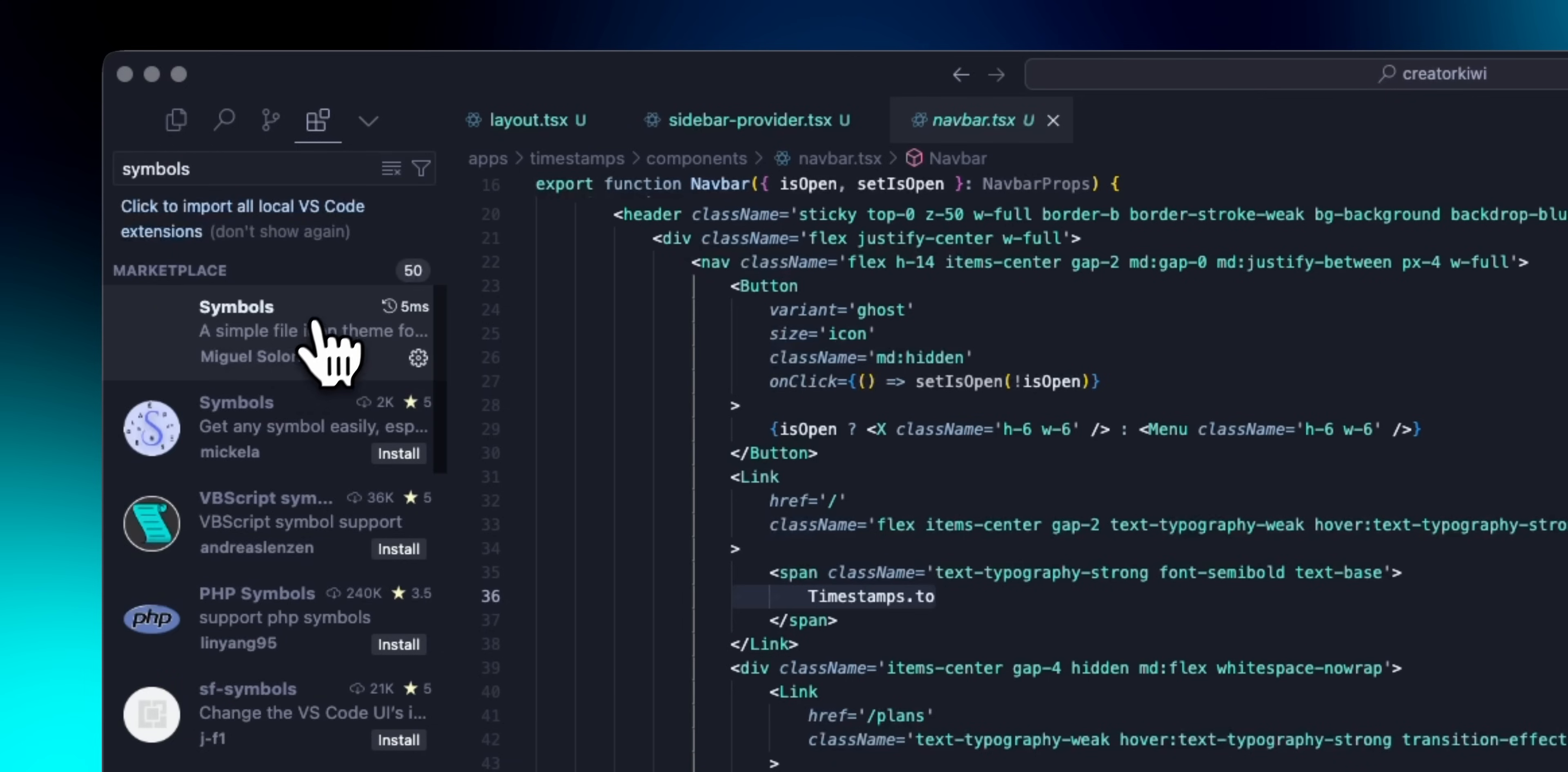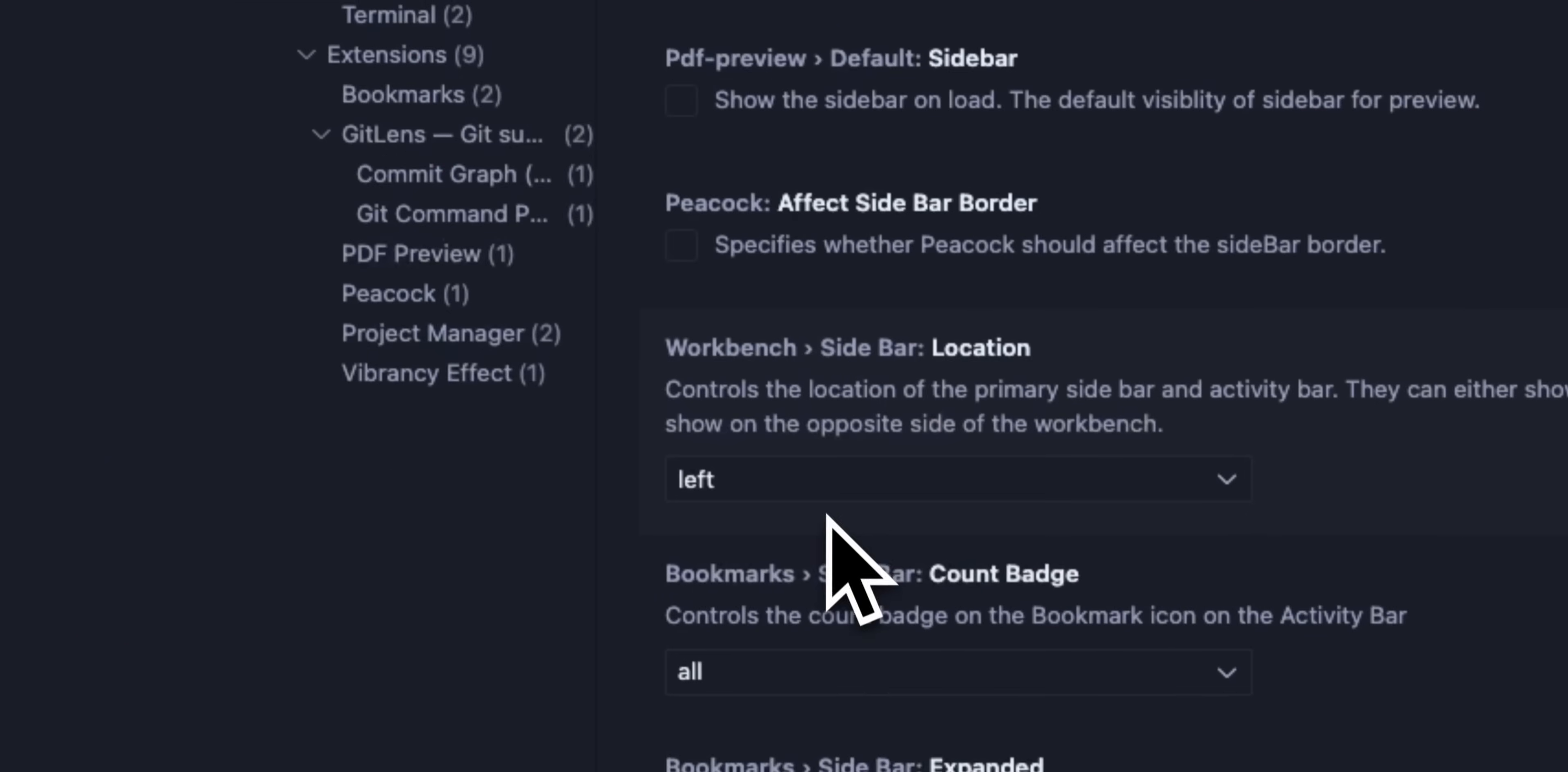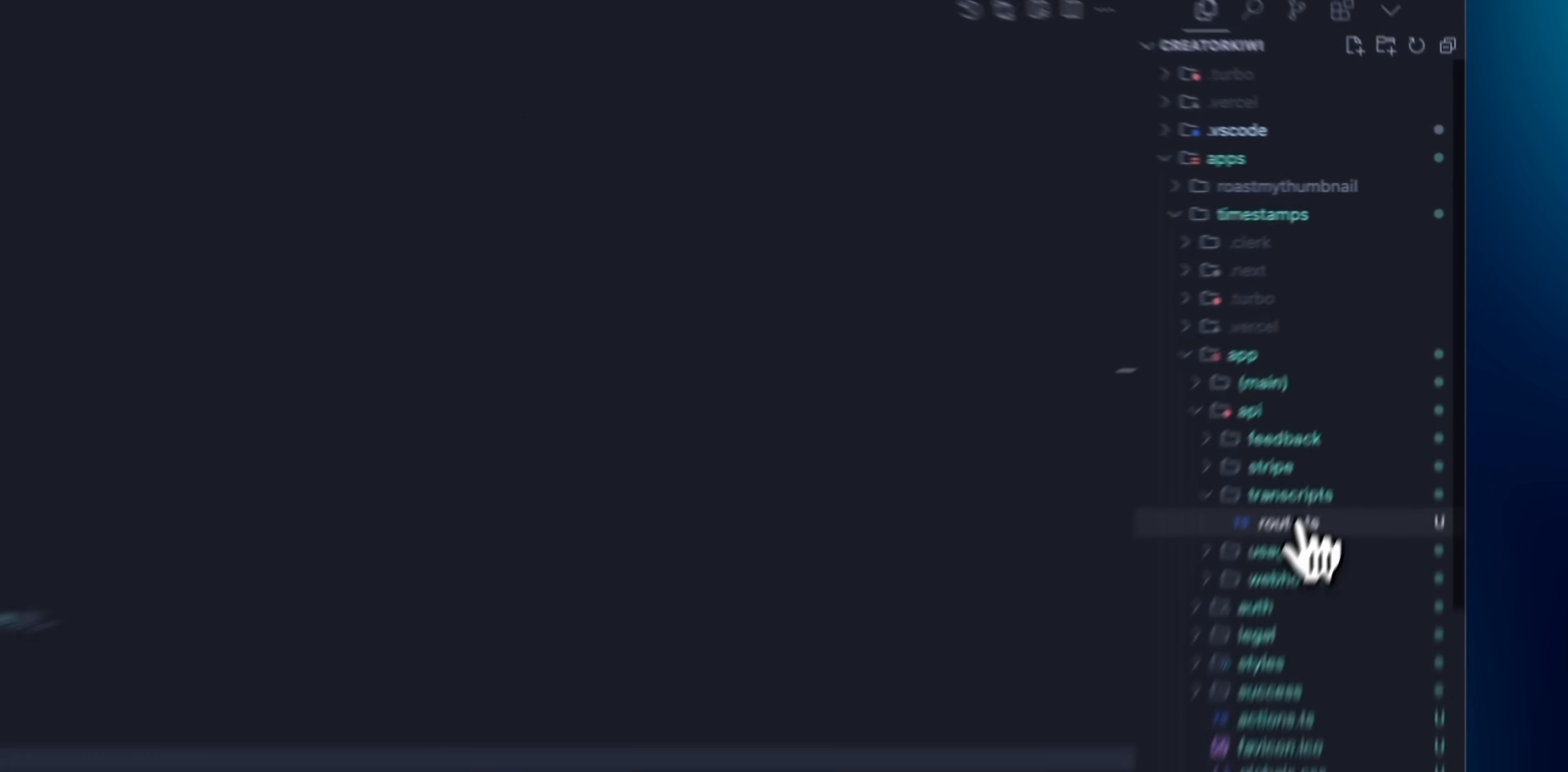Alright, next, I like to configure a custom file icon theme, and symbols is one I think looks really good. The colors here are vibrant, and each icon has a clean design. Now, I like to throw my sidebar onto the right side, and you can do this by searching for sidebar location in settings and changing that to right. This is purely preference, but for me, it looks a lot better and feels more natural to have everything on the side.